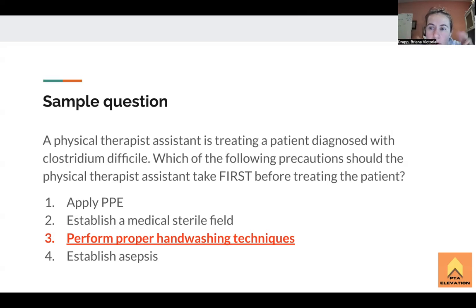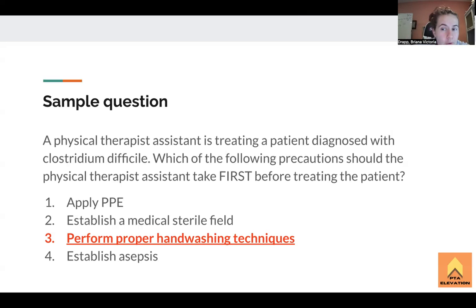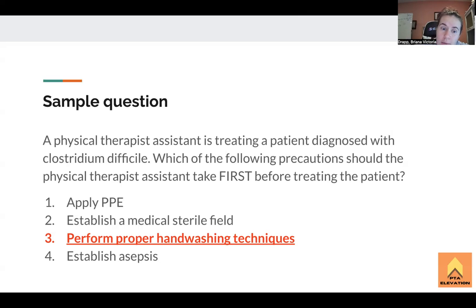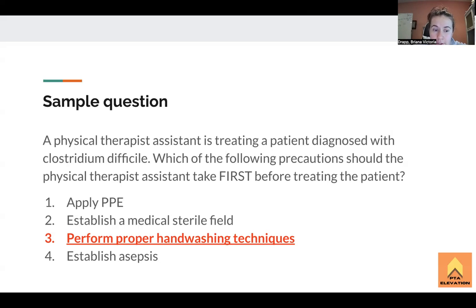The most important thing before you go to treat this patient — before you do anything — is to make sure you wash your hands. Because if you have to move the patient into a room where they need to be in isolation, if that's your job because you're helping with mobility, you have to make sure you wash your hands first.